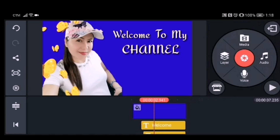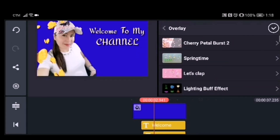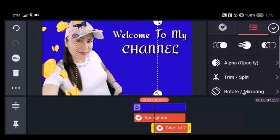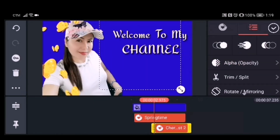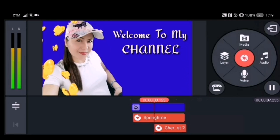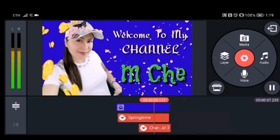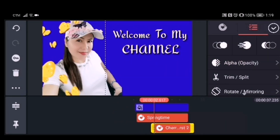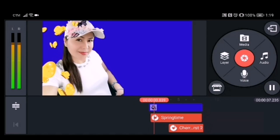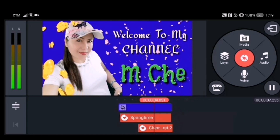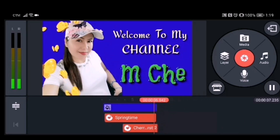To finish the intro, add the last overlay — the Cherry Petal Burst. Click the layer, then click overlay, choose Cherry Petal Burst, and drag it into the right position. Play the video to check everything looks good from the beginning. Once you're satisfied, click Export to save it.